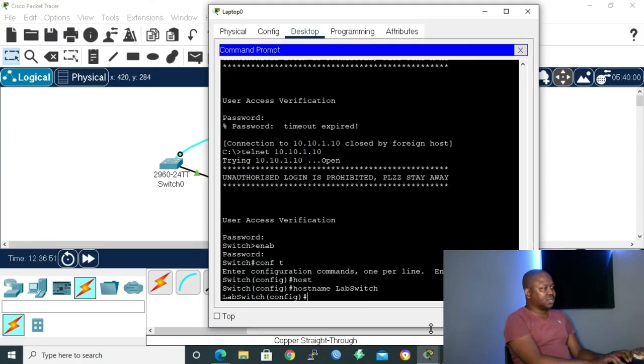The hostname helps you when you're working in a real or lab environment where you might have more than one switch and routers. You can name them, and also on the hardware itself you have a label, so when you log in the hostname in your configuration confirms you are on the right switch.